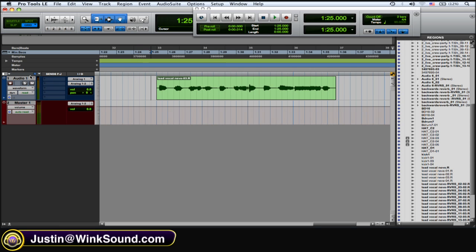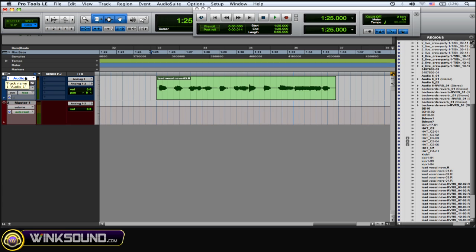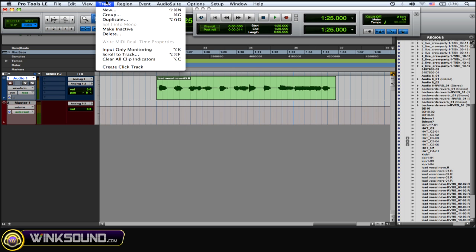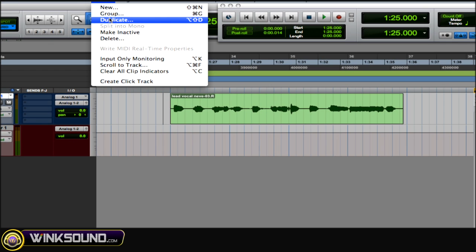What I like to do is duplicate the track, so this way I can do all my manipulation on that duplicated track, and if I make any mistakes I always have the original to go back to. To do that, just highlight the audio track, go to the Track menu, and go down to Duplicate.